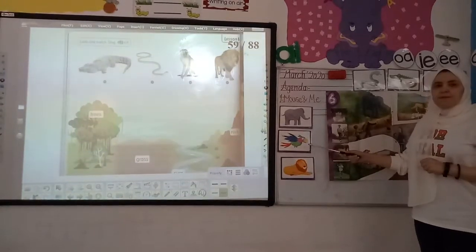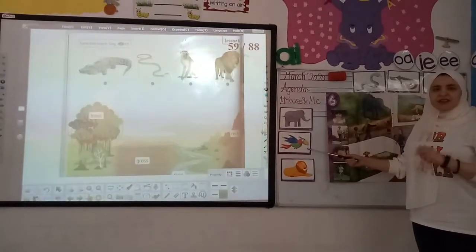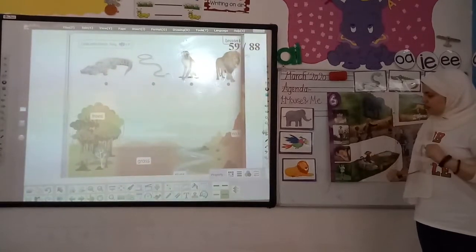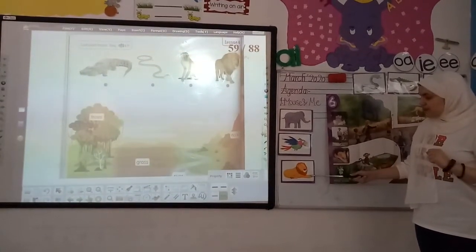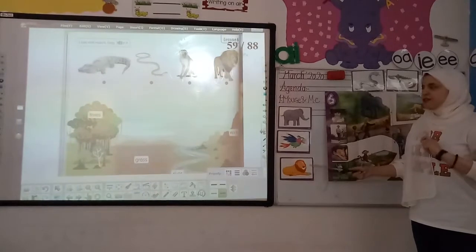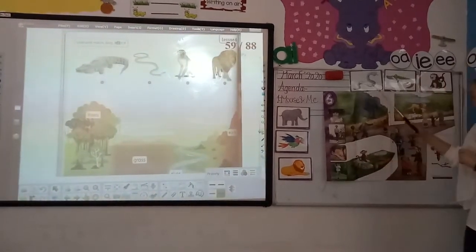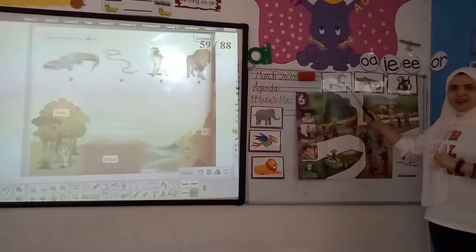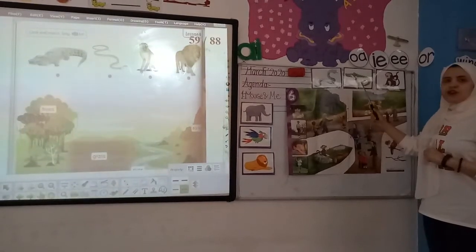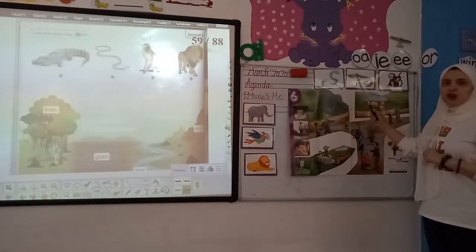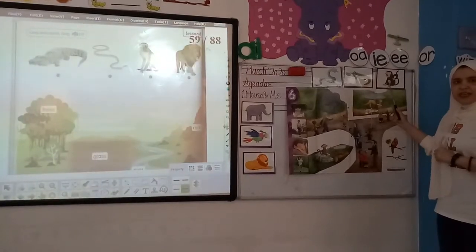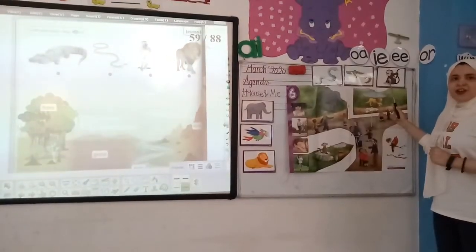What is this? Parrot. And what is this? Lion. Snake. Snake. Crocodile. Crocodile. Monkey. Monkey.